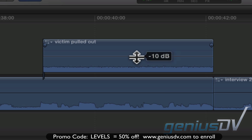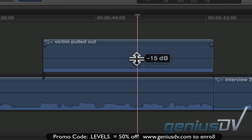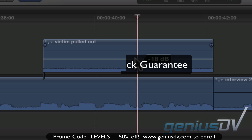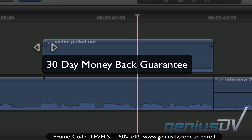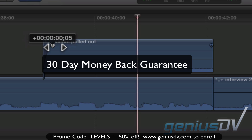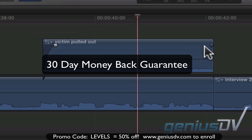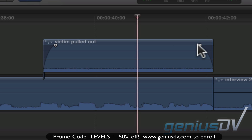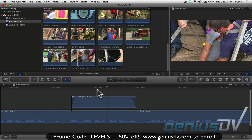Grab this volume control line to lower or raise the volume of the clip. You can also grab these fade handles so the audio doesn't cut in so abruptly. Okay, so check it out.